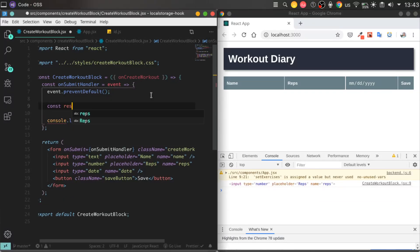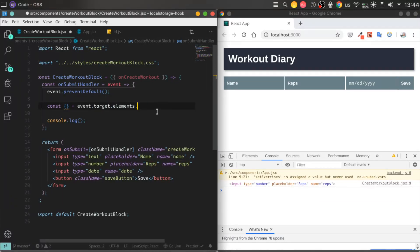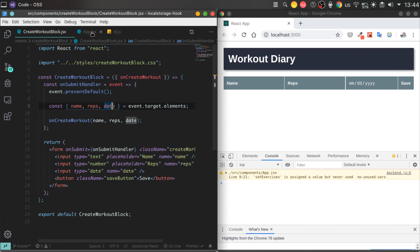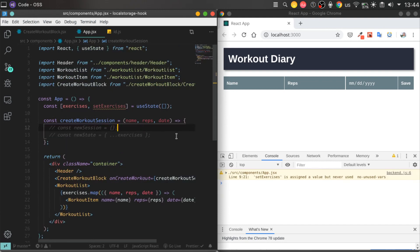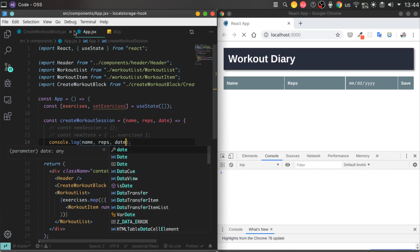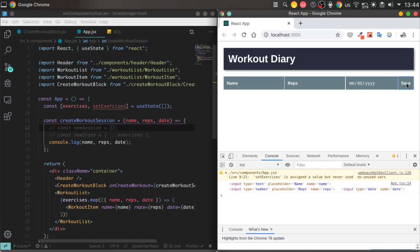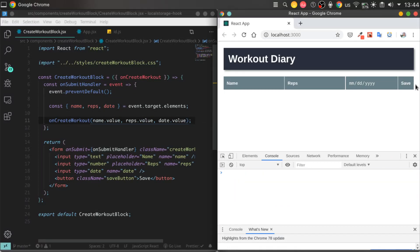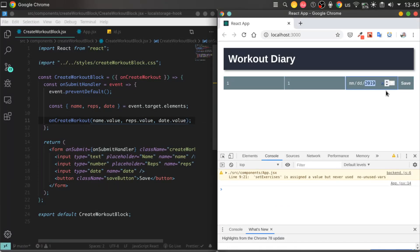To add a new Workout session to our state, we will copy the entire state with the spread operator and create a simple object with unique data. A helper function will assist us with this. Then we push our new Workout item to the state copy, and then update our main state by passing the state copy. It might be a little confusing, but that's why you should try practicing on your own.